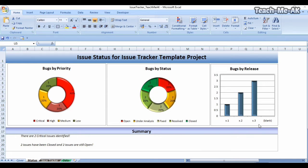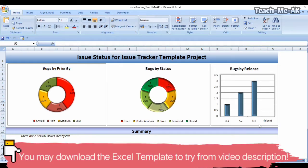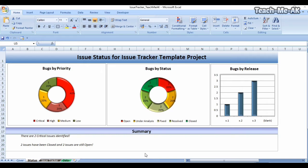In this video I am coming with a new Excel tracker template for tracking your issues. Let's get started. What this issue tracker template consists of — on the screen what you're seeing right now is the status of the issues. I have plotted them into three different charts: one is bugs by priority, bugs by status, bugs by release, and there is also a text box called summary.